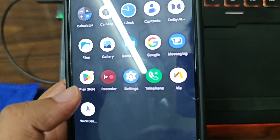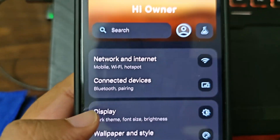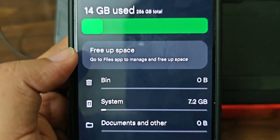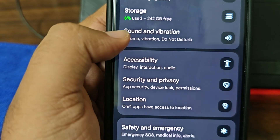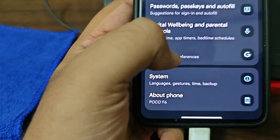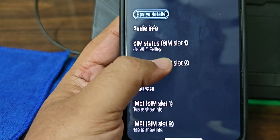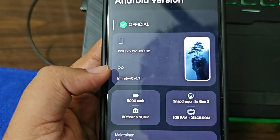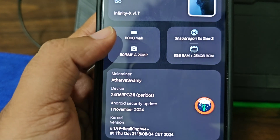Setup completed - welcome to Infinity X! This is my first time trying Infinity. It's totally clean - does not come with any bloat or anything like that. We have about 14 GB taken by the system and the DPI is giving me OCD so I'll change it. About phone: Poco F6, nice - 114 official Infinity X, Snapdragon 8s Gen 3.